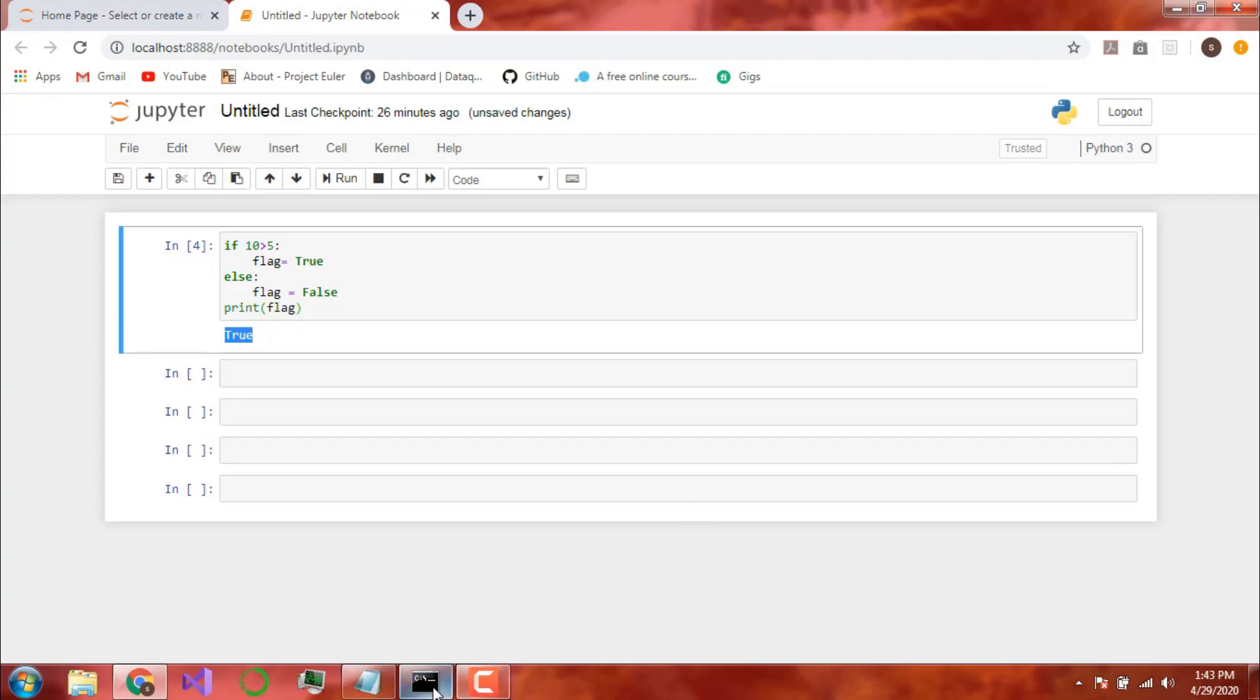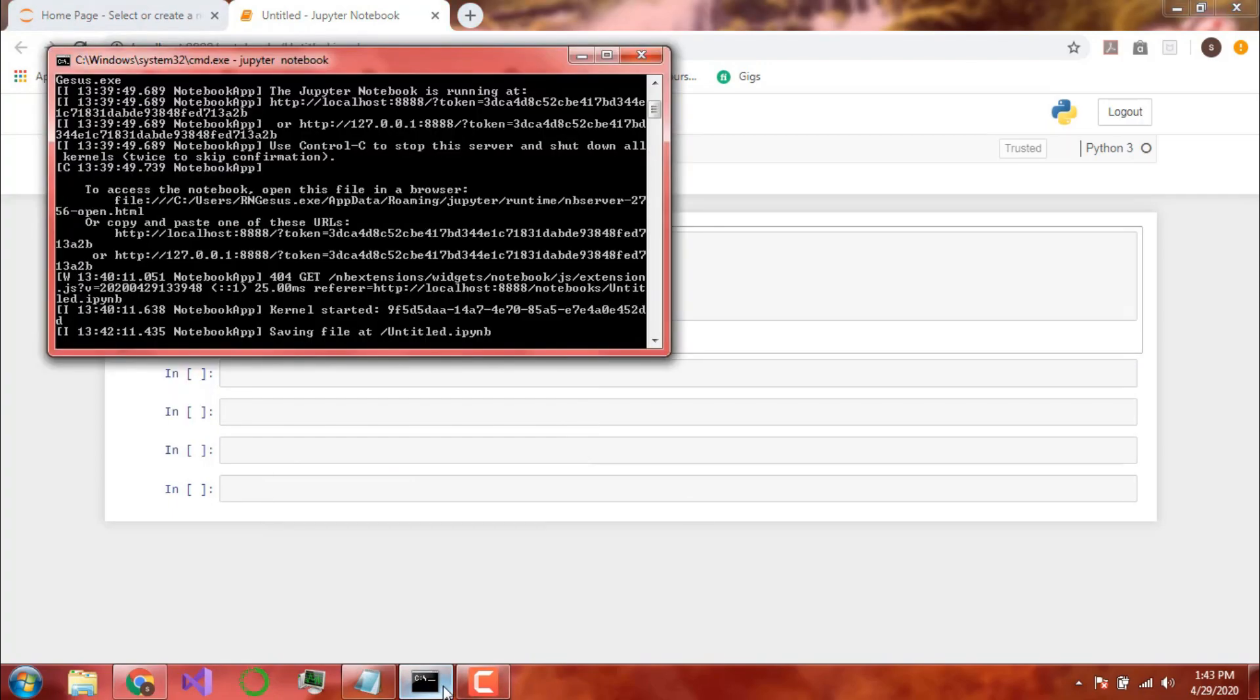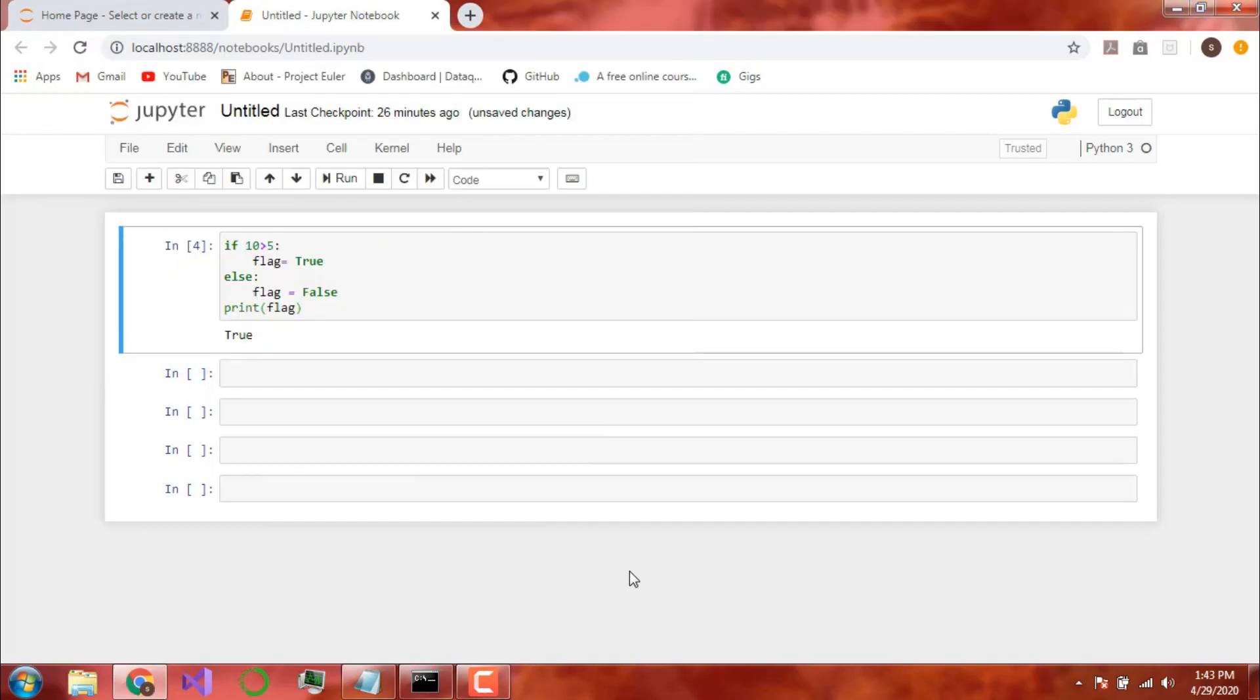This is basically the Boolean Data Type. There is nothing too hard to understand about it. That will be all for this video.